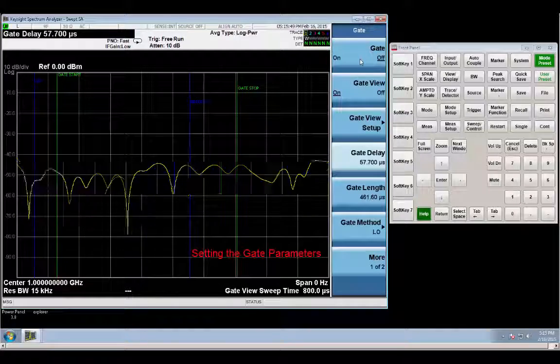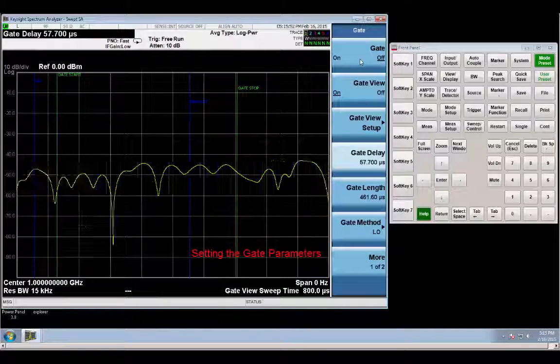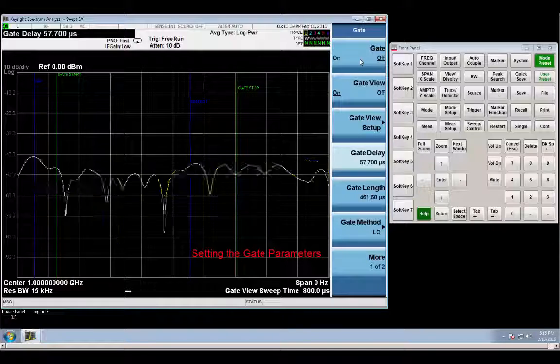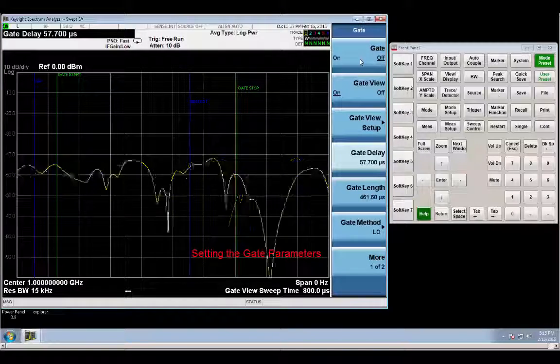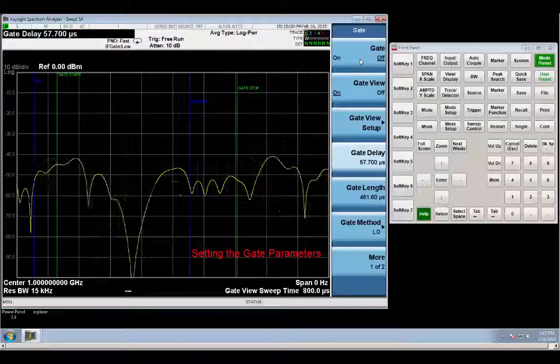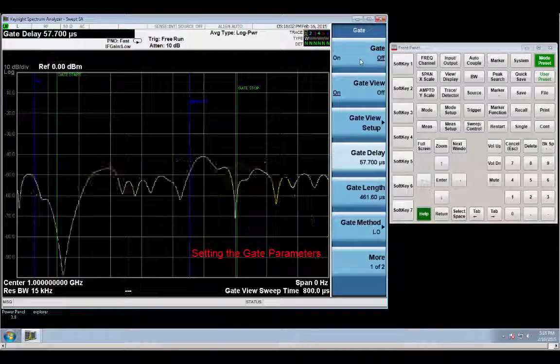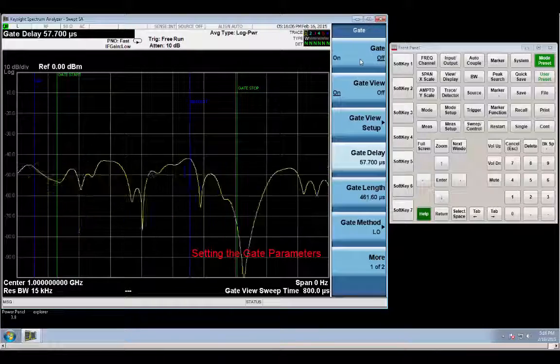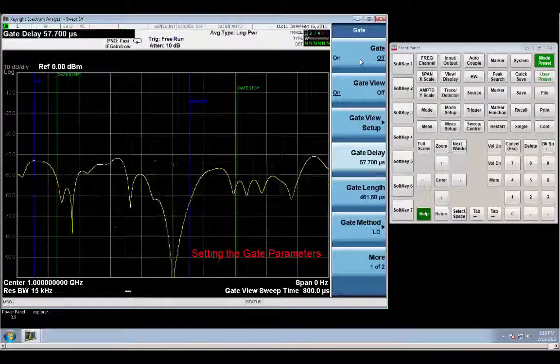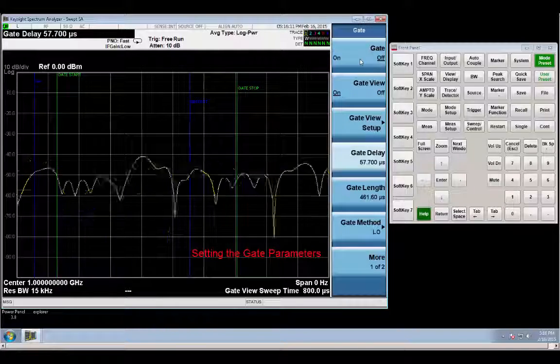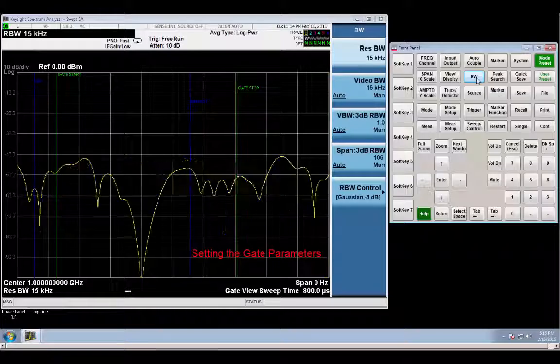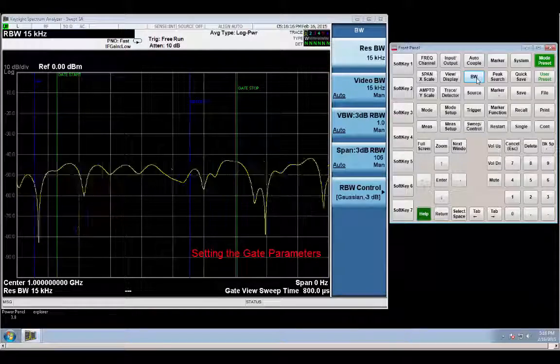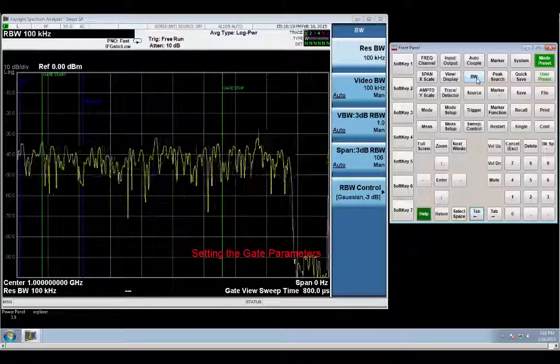So let's take a look at the resolution bandwidth first. Per calculations, about 14 kilohertz was the minimum resolution bandwidth. And the thing you have to be aware of is that this is a digitally modulated signal. And it's 6 megabits per second. So the RBW is wide enough for gating, but not wide enough for the modulation that's on the signal. So we're going to go ahead and increase it. And as long as we don't go down, we'll be fine. We're okay to increase the resolution bandwidth.